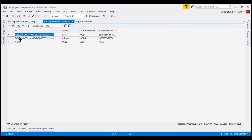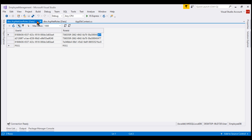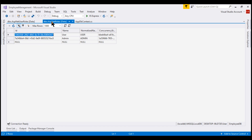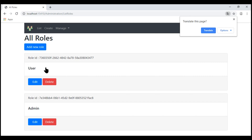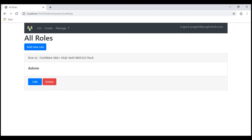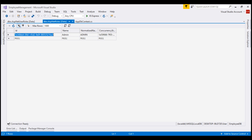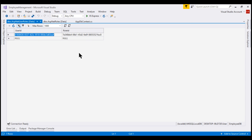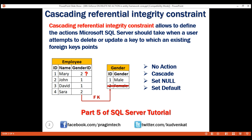Now if we try to delete this user role from the ASP.NET roles table, what should the database do? Remember this row has child rows in ASP.NET user roles. Let's go back to the list roles view and delete the user role. If we now look at the database tables, notice in the ASP.NET roles table we only have the admin role — the user role is gone. And if we take a look at the ASP.NET user roles table, the role membership data is also gone. So by default in Entity Framework Core, if we delete the parent row, the child rows are automatically deleted. By default, the cascading referential integrity constraint is set to the cascade option.